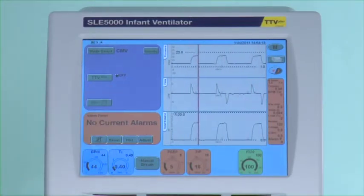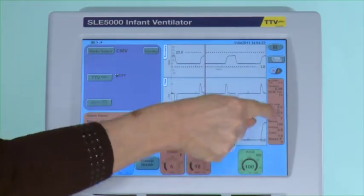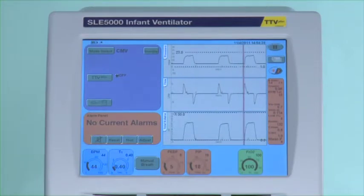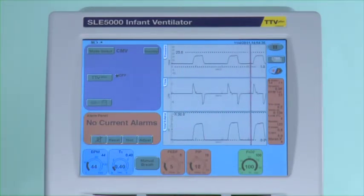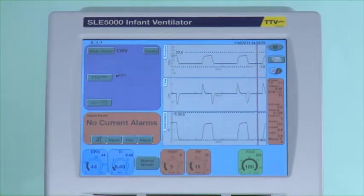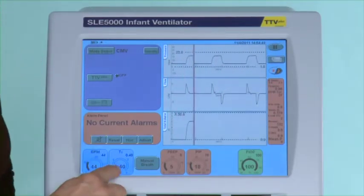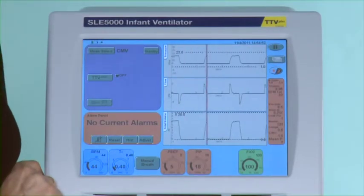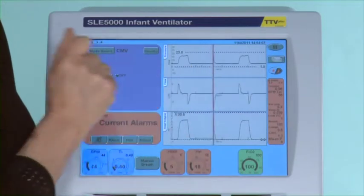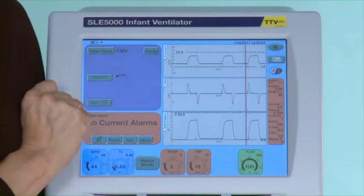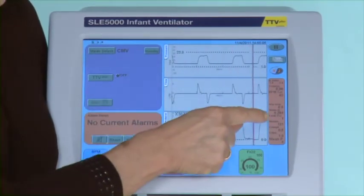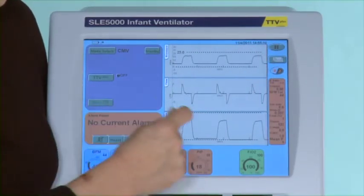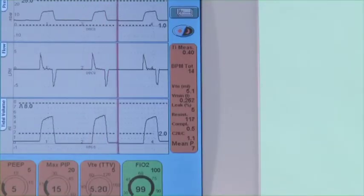Now that I am in the mode one can see the ventilation monitoring. Looking at the screen on the right hand side, the first parameter displayed is the IE ratio which is 1 to 2 because theoretically we have no patient interaction. The inspired time and expired time are displayed in their respective windows, followed by breaths per minute, end tidal volume, minute ventilation and leak percentage which is the leak around the end of the ET tube. Resistance and compliance are viewed as a trend, along with the C20C which is a guideline only, and mean airway pressure.